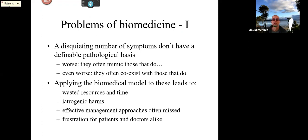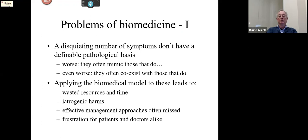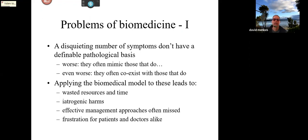The problem with over-applying biomedicine to problems that aren't physical or organic is that we end up making everyone frustrated and upset, and we waste huge amounts of time and resources. There's also the question of iatrogenic harms, which can be surgical, pharmacological, or psychological — and we'll come back to each of those later on.